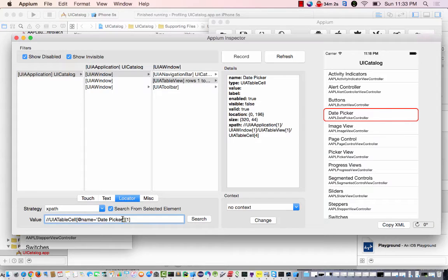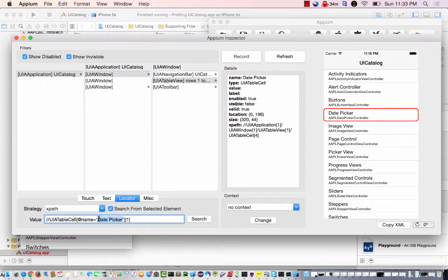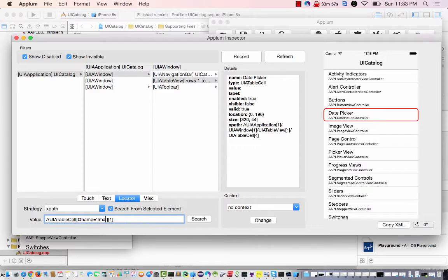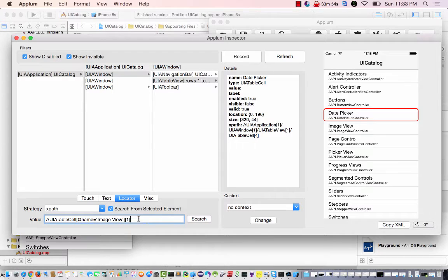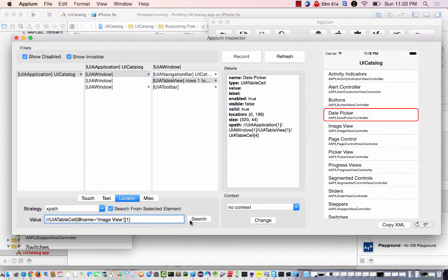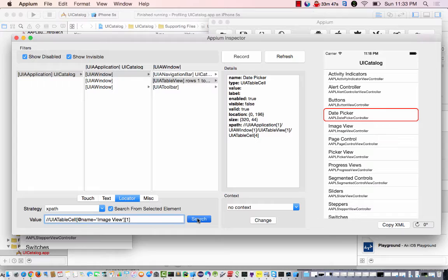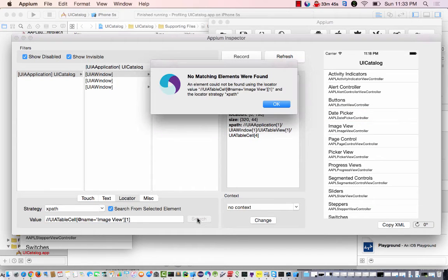Now if I change this to image view, which is the next one below Day Picker, and I go search, I'll get the spinning wheel. Okay, no matching elements are found.